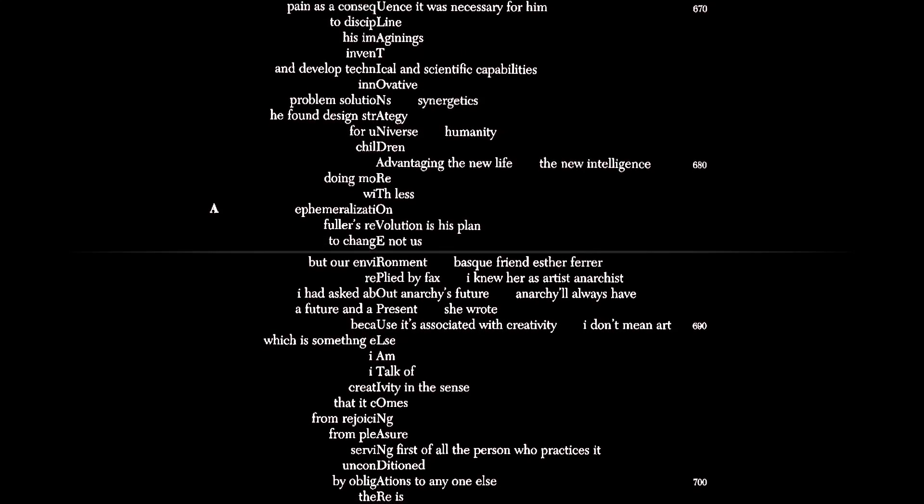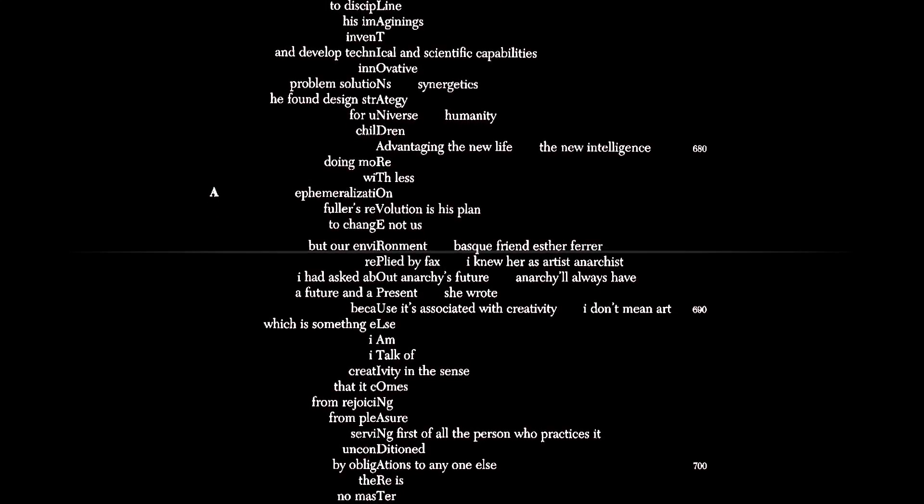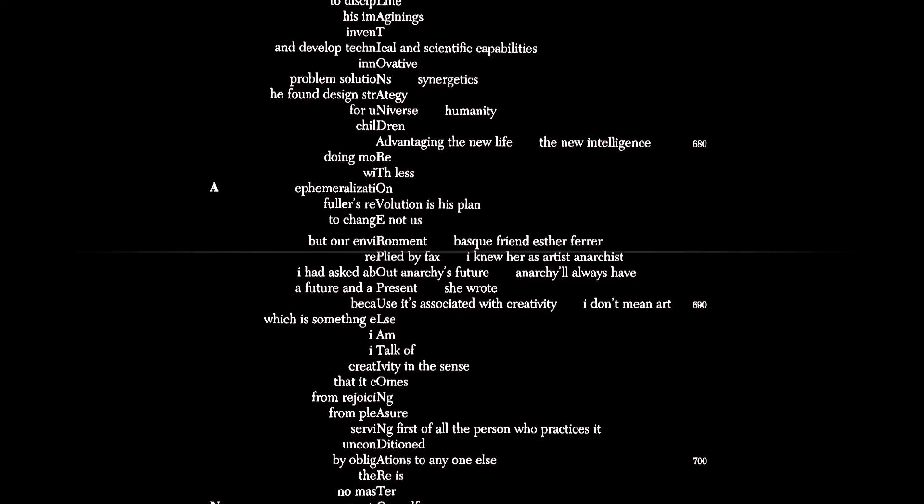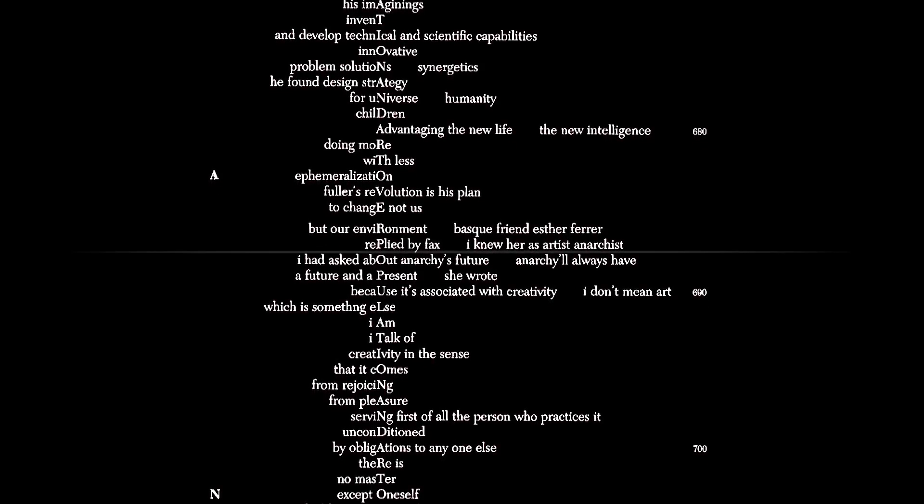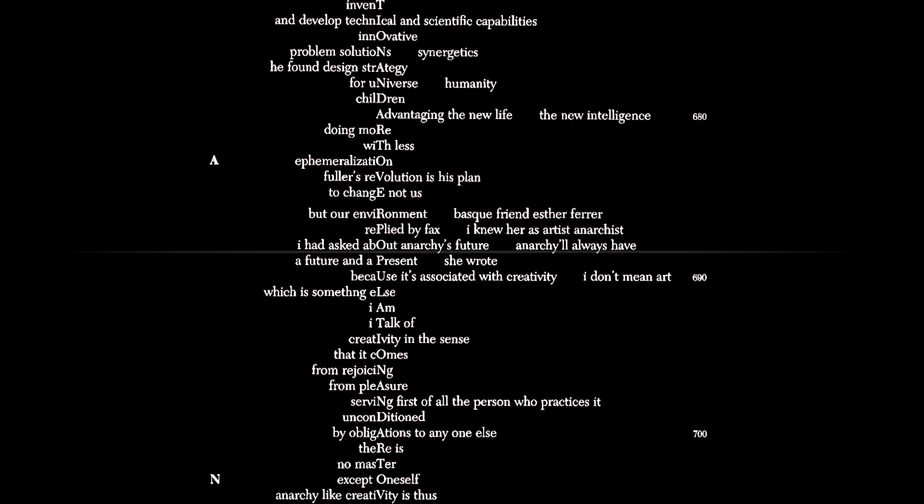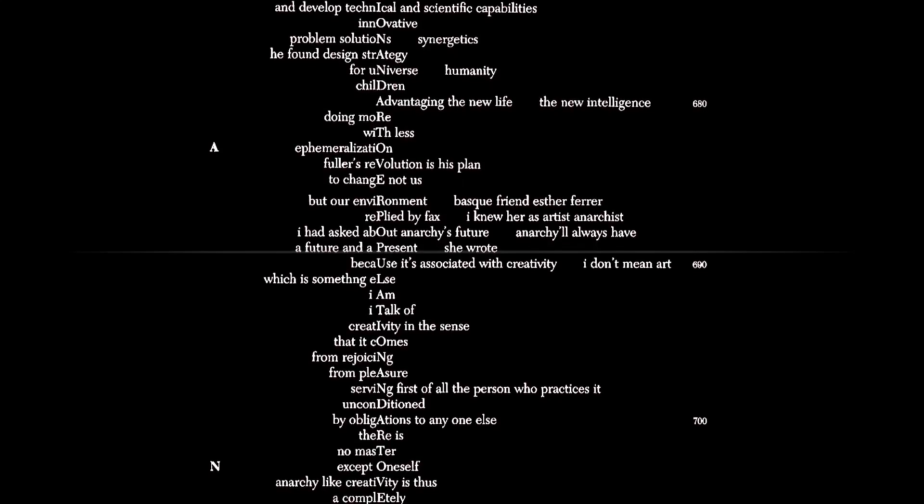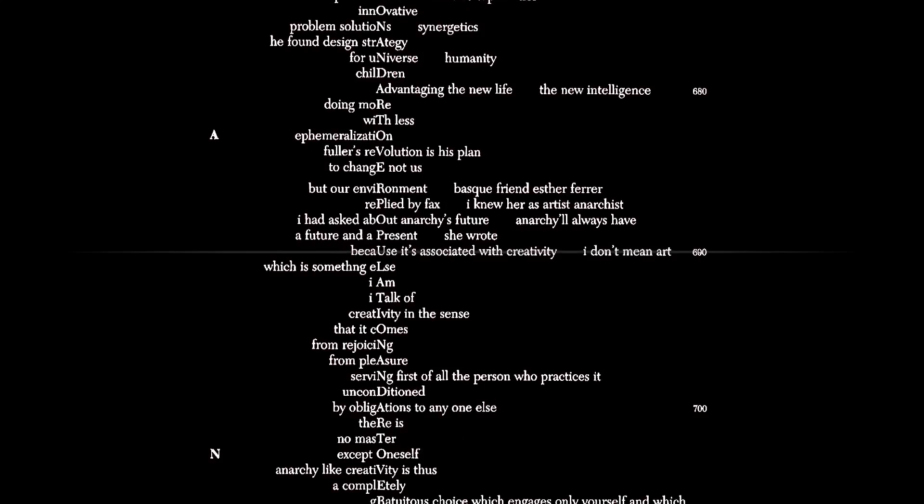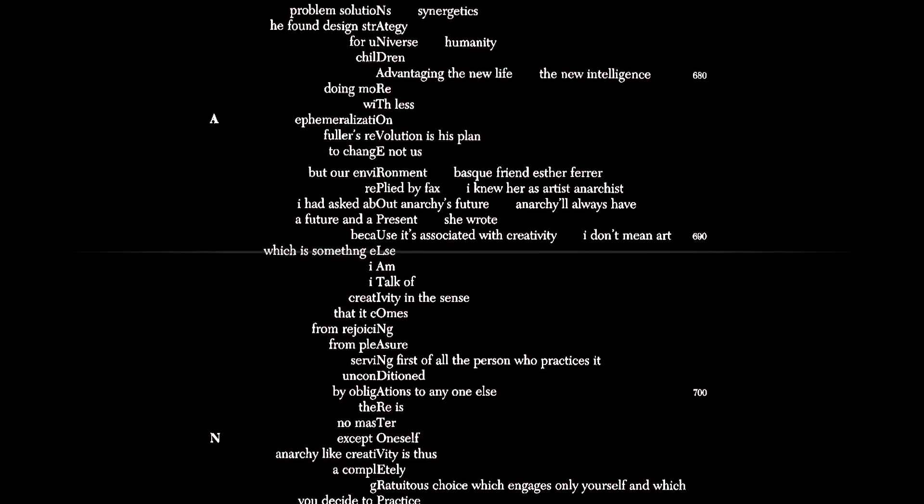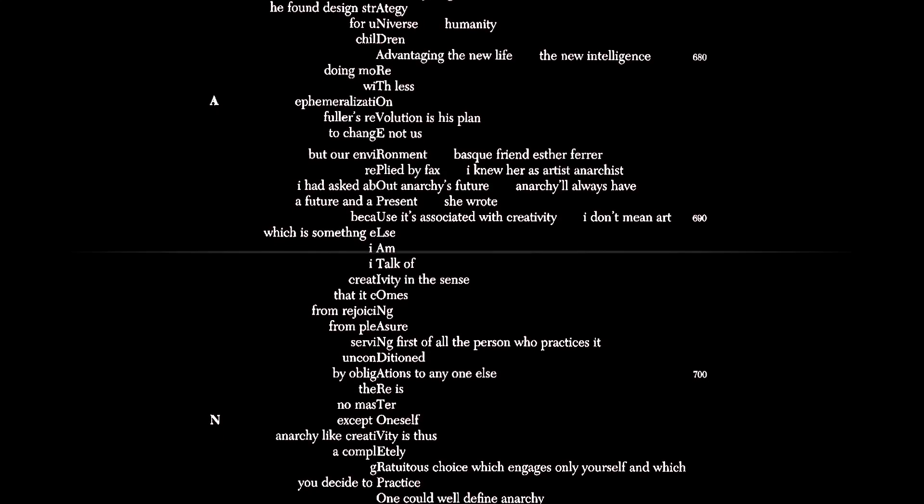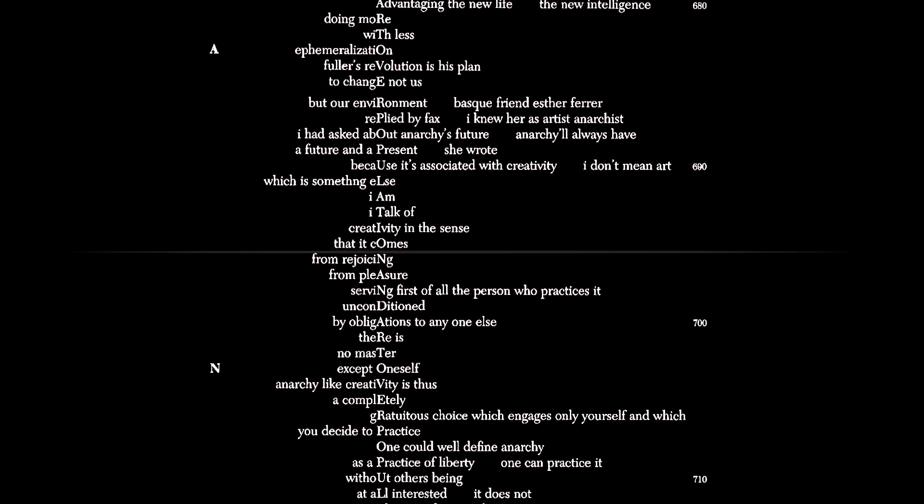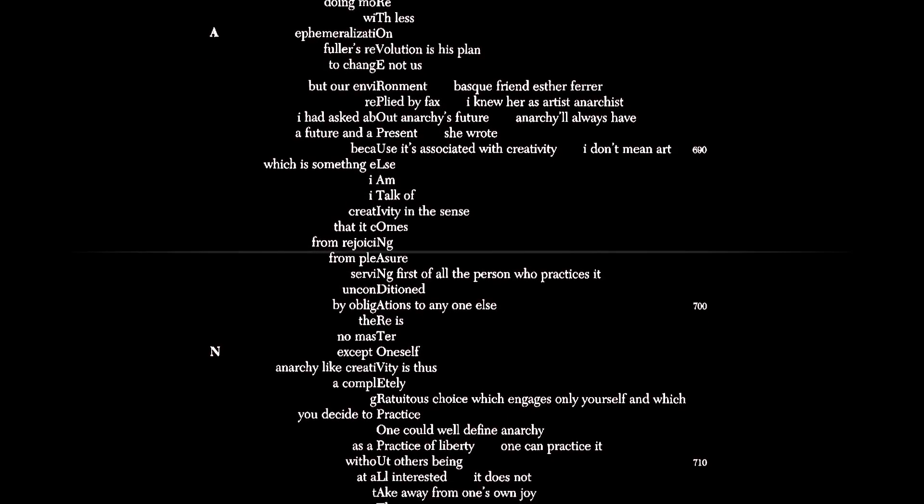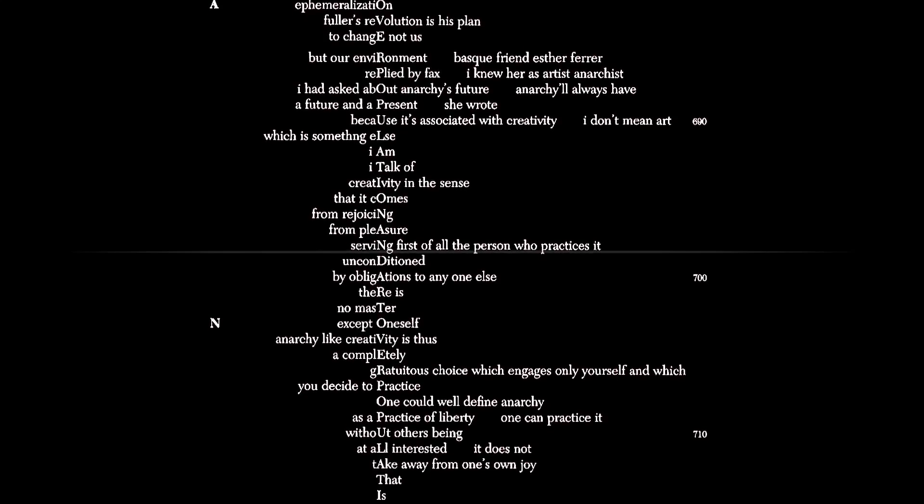Fuller's revolution is his plan to change not man, but man's environment. Basque friend, Esther Ferrer, replied by fax, I knew her as artist, anarchist. I had asked about anarchy's future. Anarchy will always have a future and a present, she wrote, because it's associated with creativity. I don't mean art, which is something else. I talk of creativity in the sense that it comes from rejoicing, from pleasure, serving first of all the person who practices it.